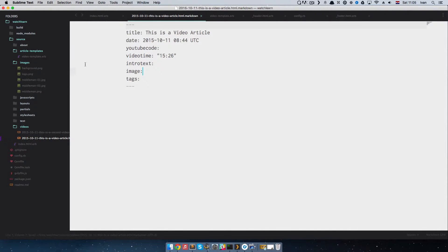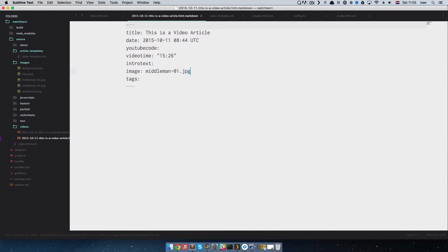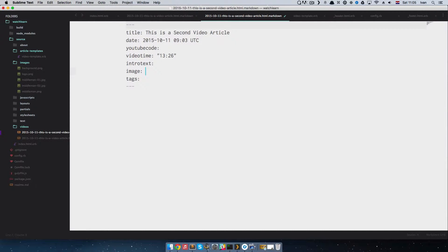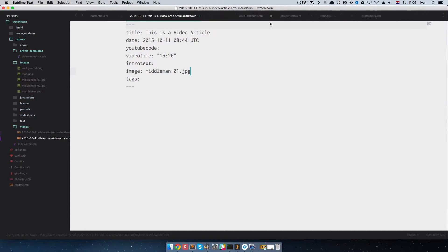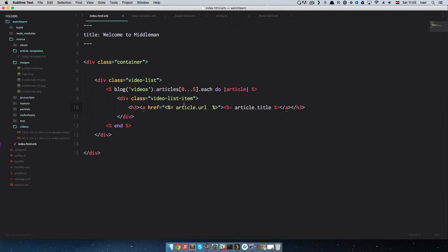To add an image, I just saved two images in my images directory — called middleman1 and middleman2. So I'm just going to write their names into the image field in the front matter. This is for this video article, and for the second video article we're going to add the jpeg. Now we can close out these files and we want to call this image.